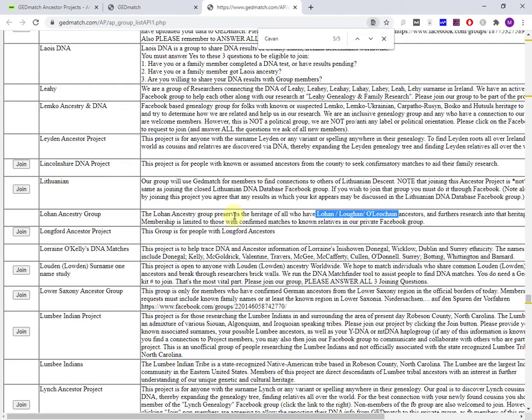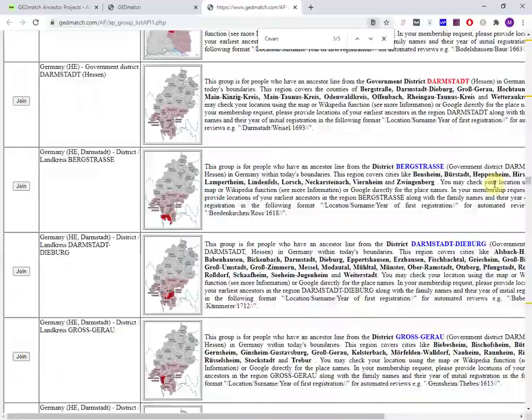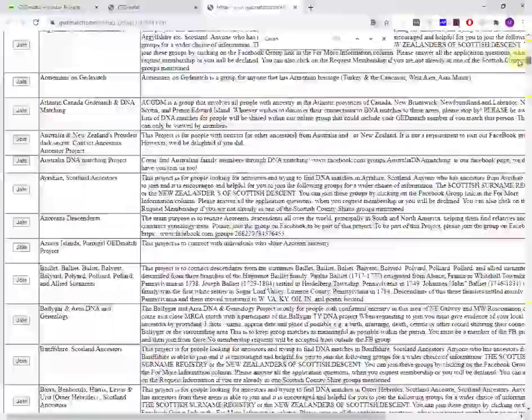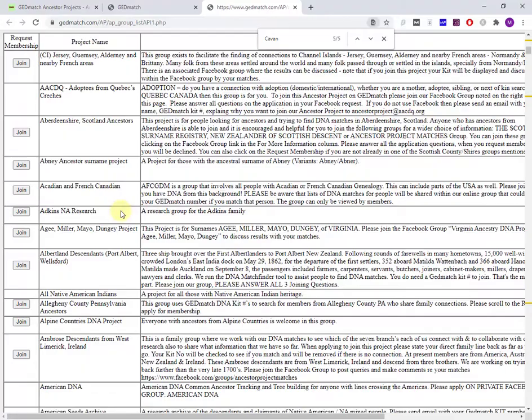The other thing you'll miss out if you're just doing a control F search is some kind of interesting projects that you would never have thought of. So my recommendation is on a slow evening where you don't have anything better to do, start at the top and scroll down and make notes of particularly interesting groups.